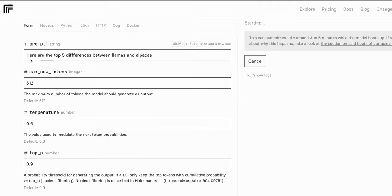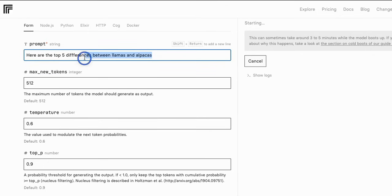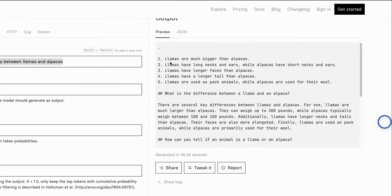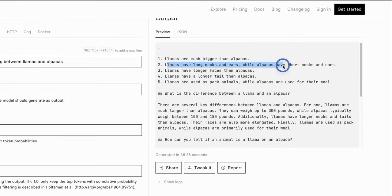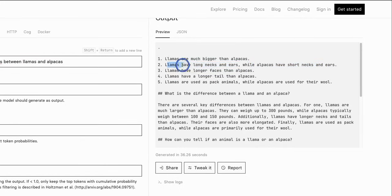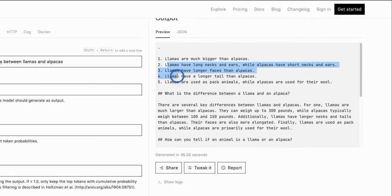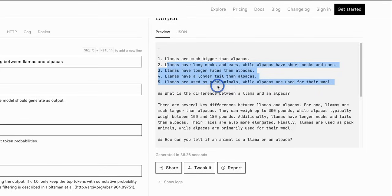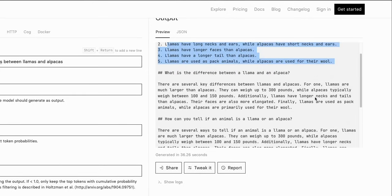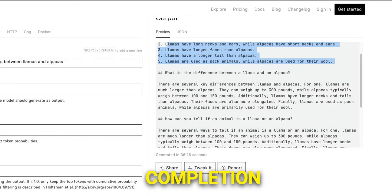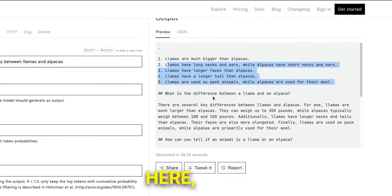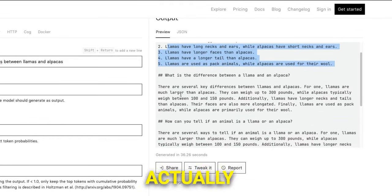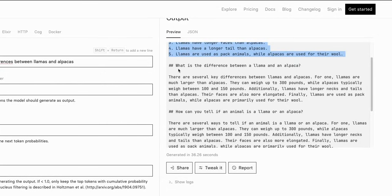Now for my test I'm going to use this prompt: Here are top 5 differences between llamas and alpacas. Now if you notice there is a spelling mistake in differences, but let's see what it comes up with. So here's the completion: Llamas are much bigger than alpacas. Llamas have long necks and ears while alpacas have short necks and ears. Then llamas have longer faces than alpacas. Llamas have longer tail than alpaca. And llamas are used as pack animals while alpacas are used for their wool.